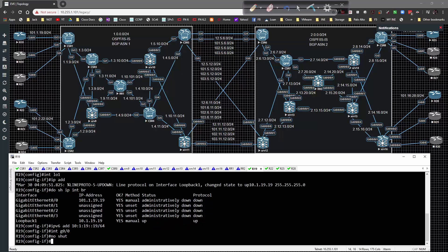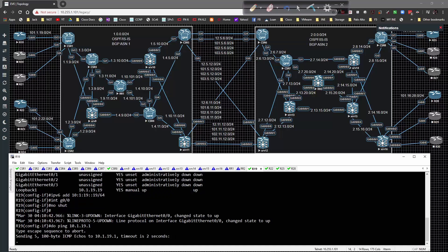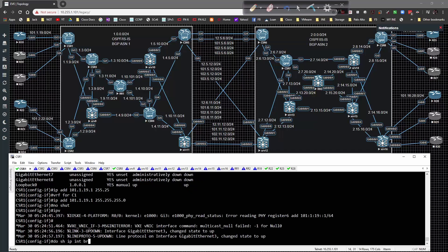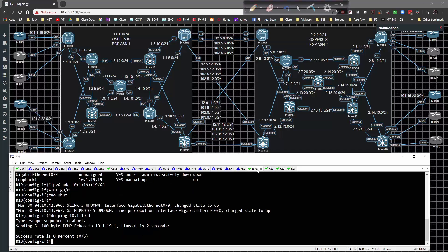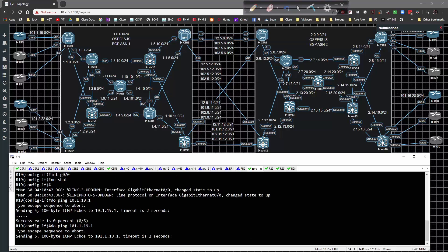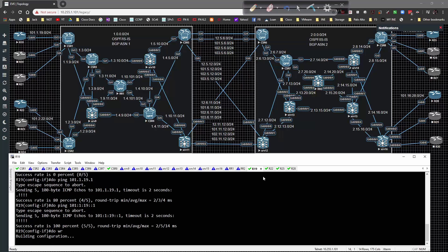Pinging 101.1.19.1 — I accidentally tried 10.1.20.19.1 first, that was my fault. After correcting to 101.1.19.1 it works. Then pinging 101:1:1:19::1 for IPv6, and that works too. Saving the config on that box, so we're squared away there.